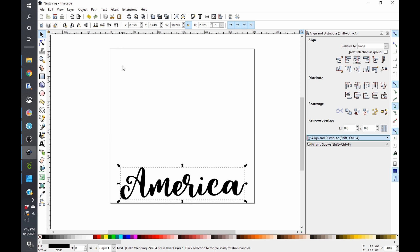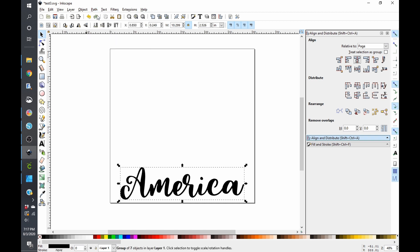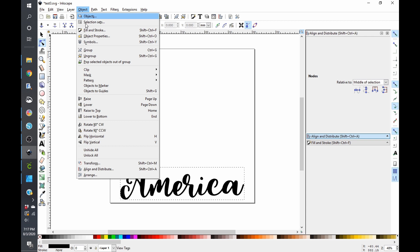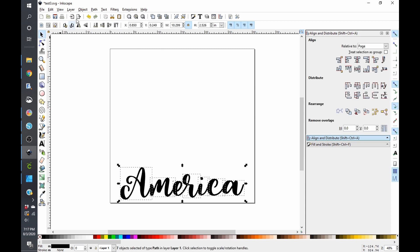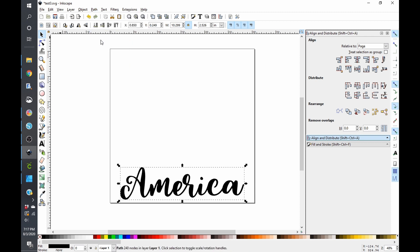So to change that, you're going to go up to your menu and click on path, object to path. And that is going to go from a text to a path. And if you click here on this little node, you can go over the letters and see where it will actually cut into itself. So the next thing you'll do is click on object and just click on ungroup. And then you are going to go to path and union.